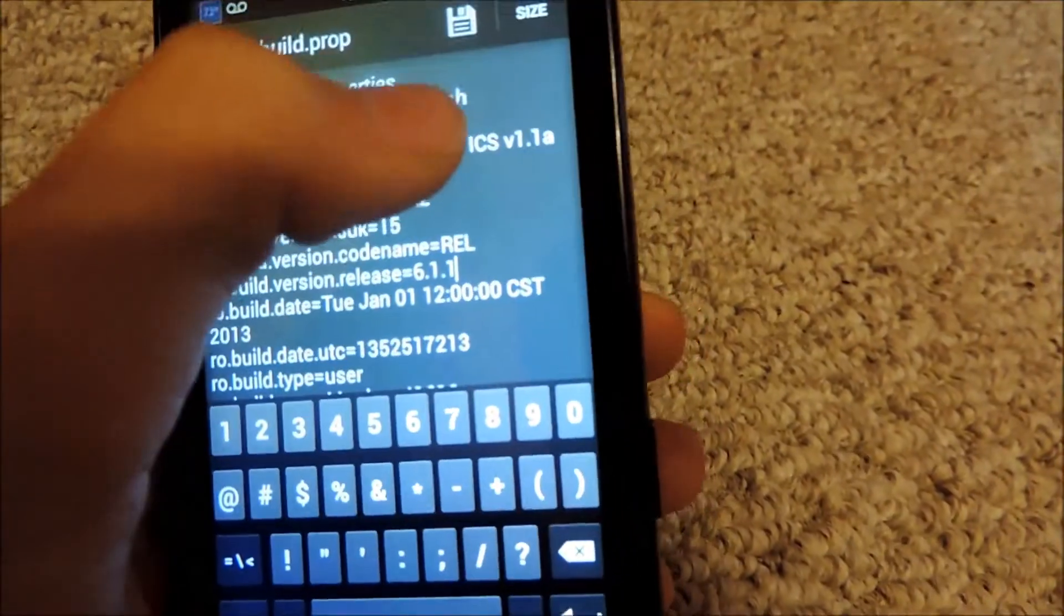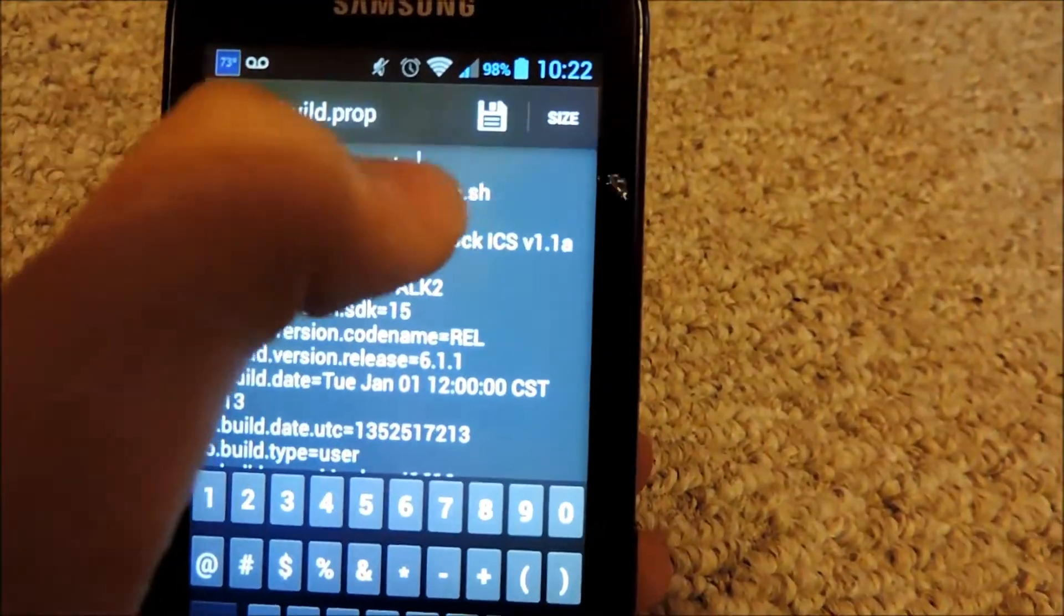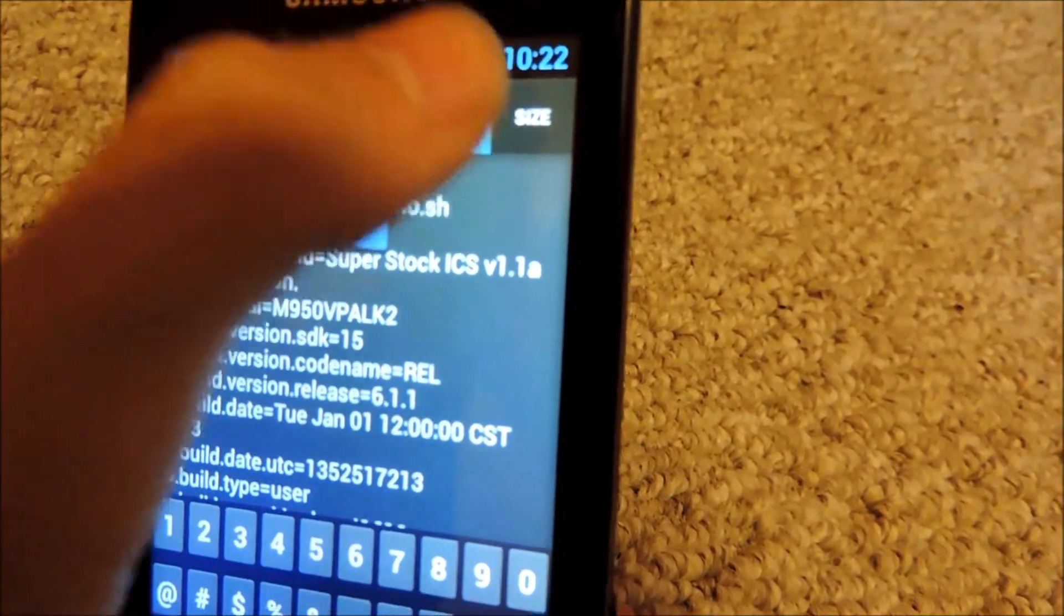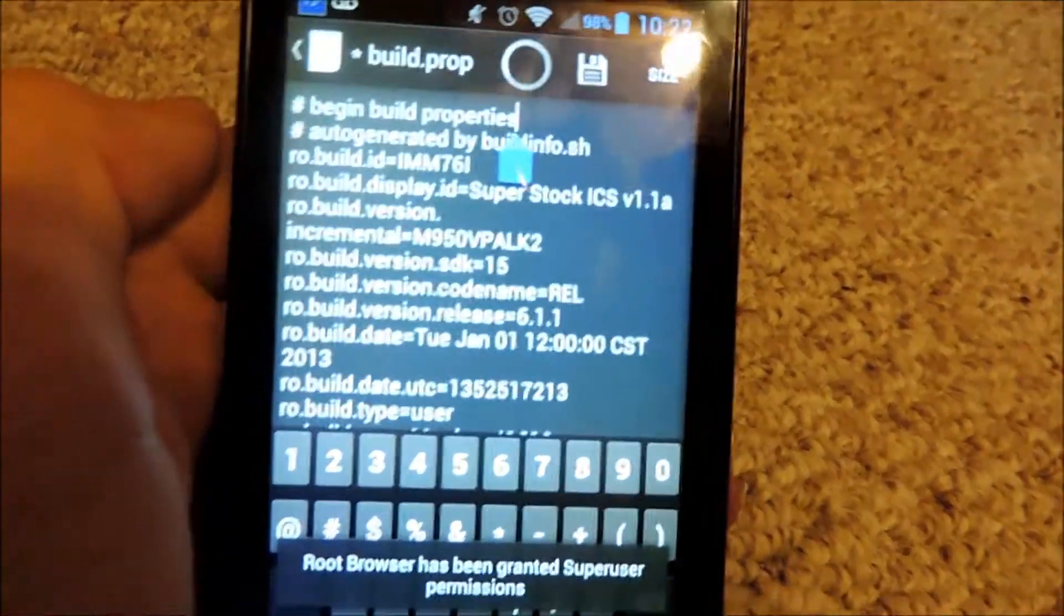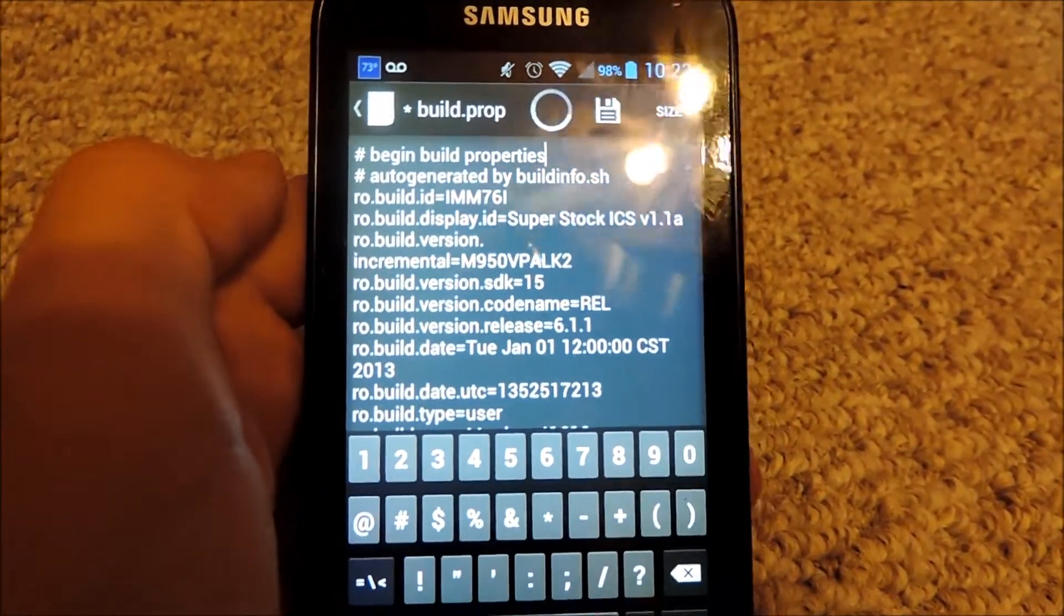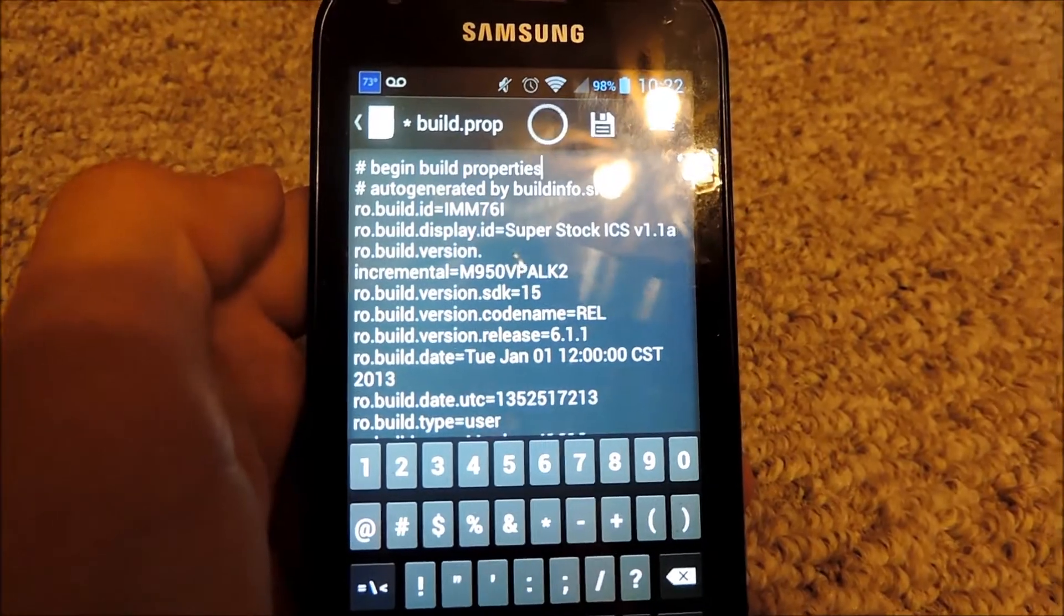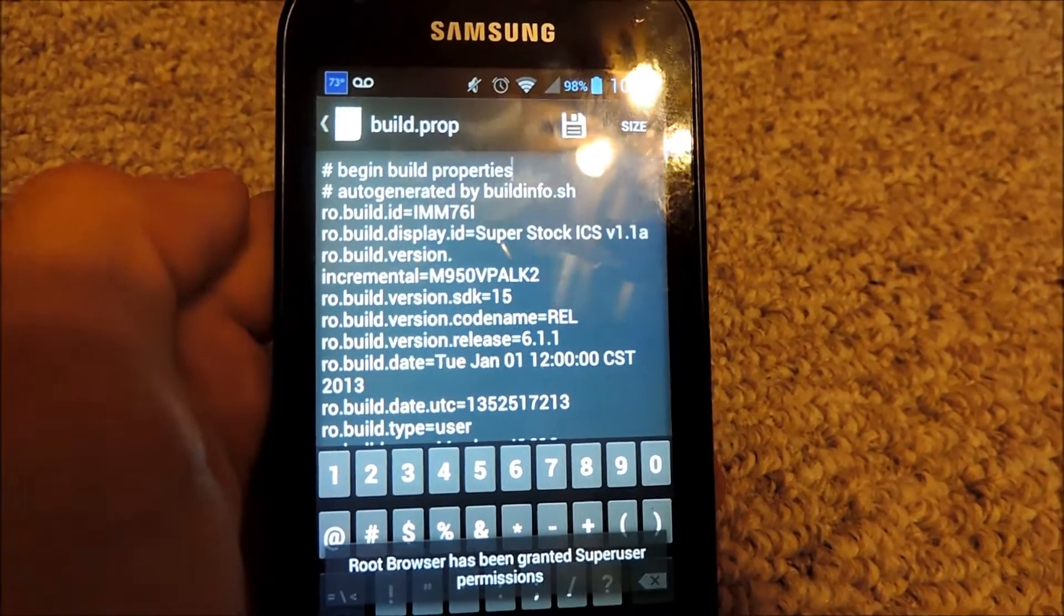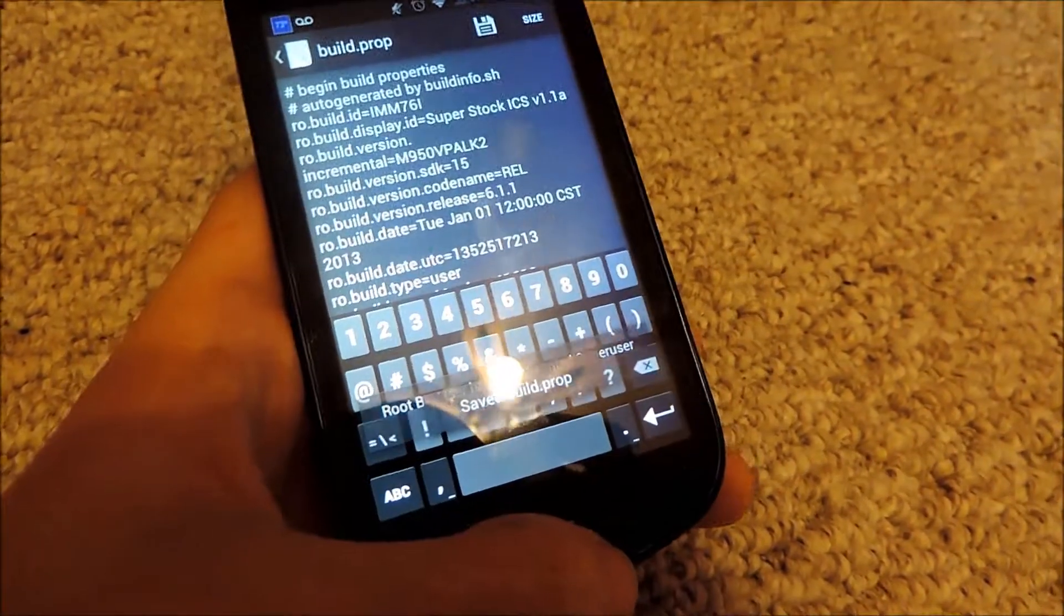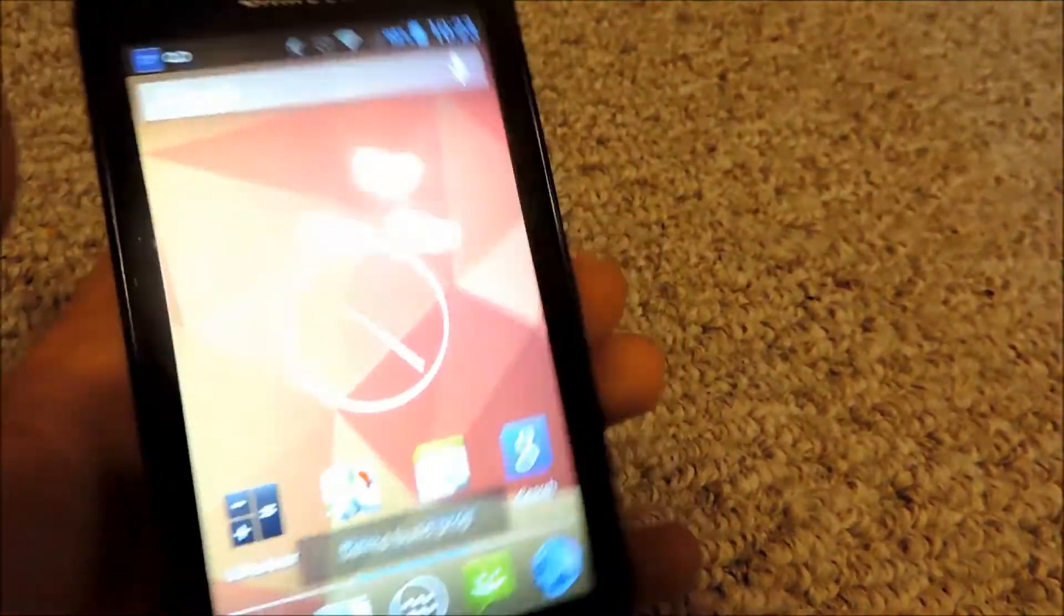And then all you have to do is save this file. I'm just going to tap the save button right here. And just wait for it to save. So after it's finally saved,